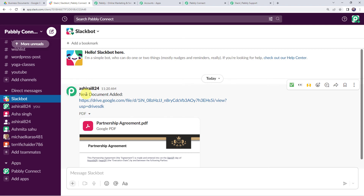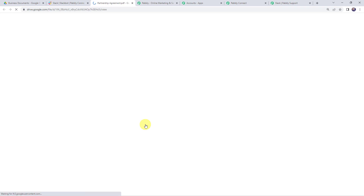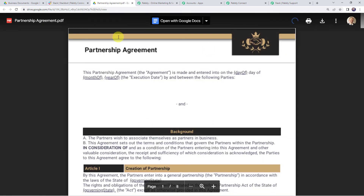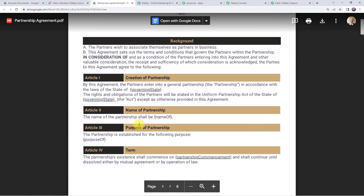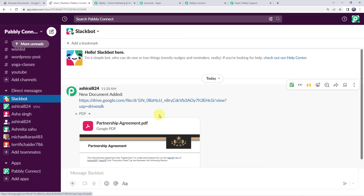We can see 'New Document Added' on Slack, and here we can find the Partnership Agreement PDF. Opening it confirms that the partnership agreement document is shared — our integration is working fine.